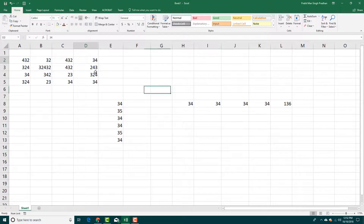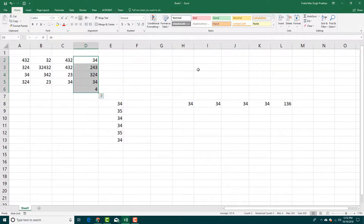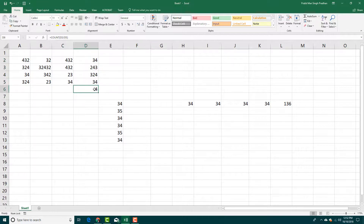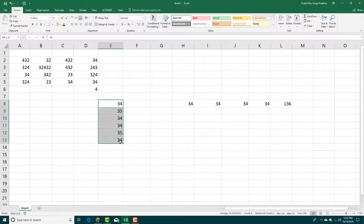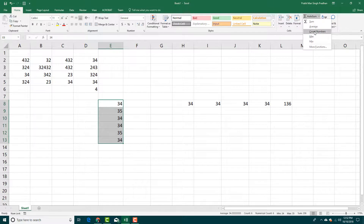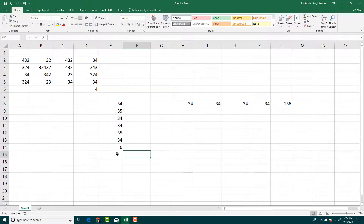You can also count the numbers. Go over here and count the numbers — you can see that there are four values. Simply select all of these, go to Auto Sum, click Count Numbers, and there you go — that gives you six.